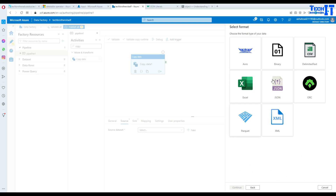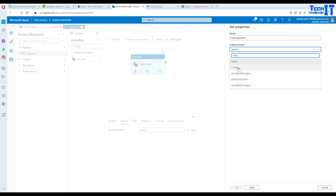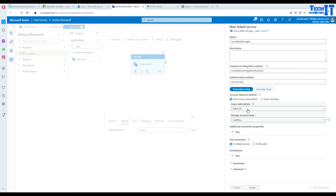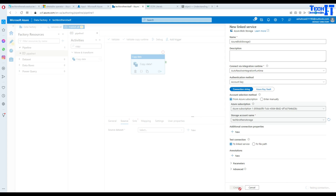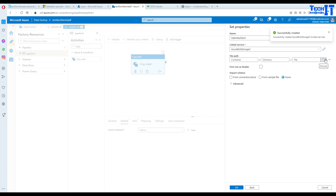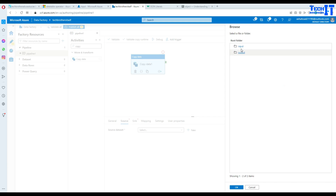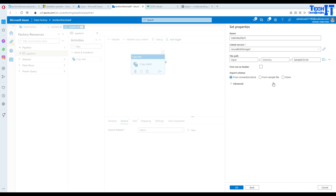In Azure Blob Storage, we're going to use the CSV file and create a new linked service. We need to specify the subscription and storage account — in my case it's techware storage. We test the connection — test is successful. Then we navigate to the input folder container, select the sample CSV file, hit OK, and confirm that the first row has a header.